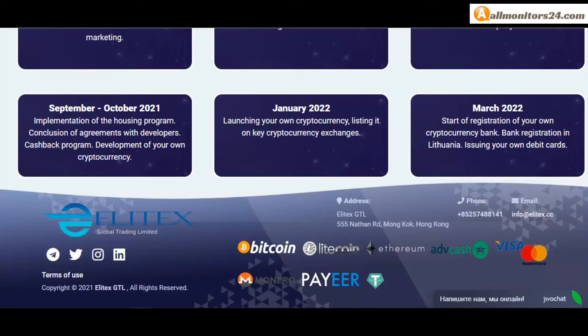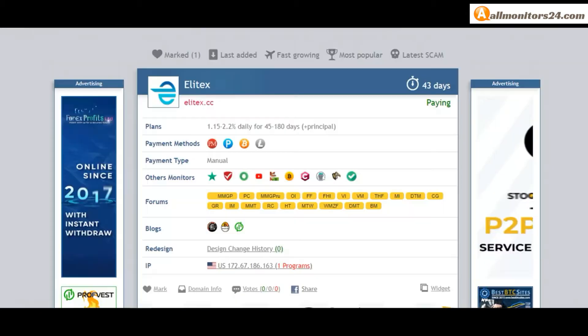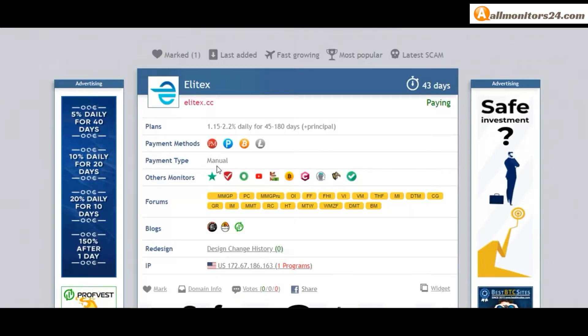Payment methods: Perfect Money, Payeer, Bitcoin. Payment type: manual.